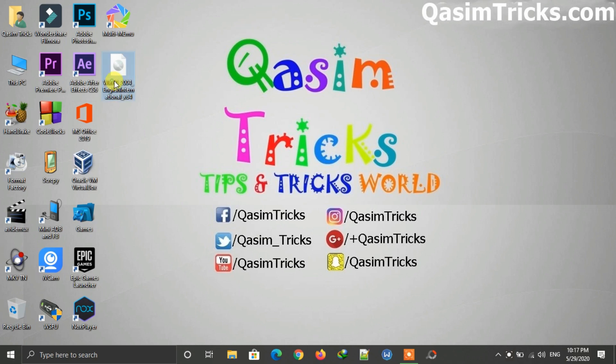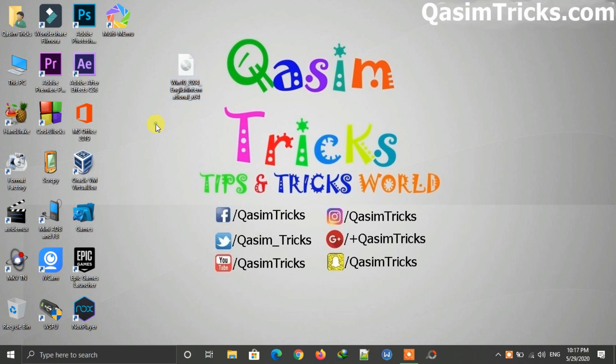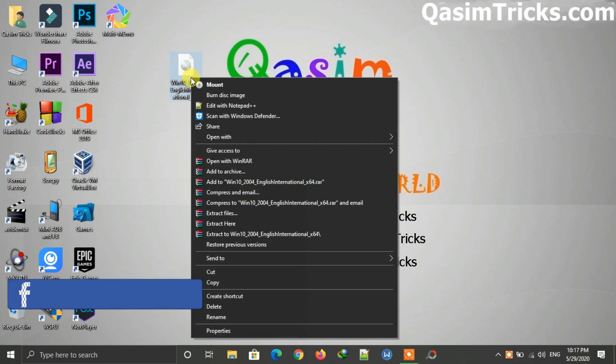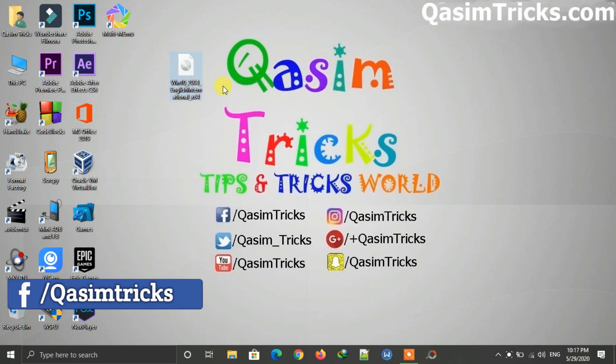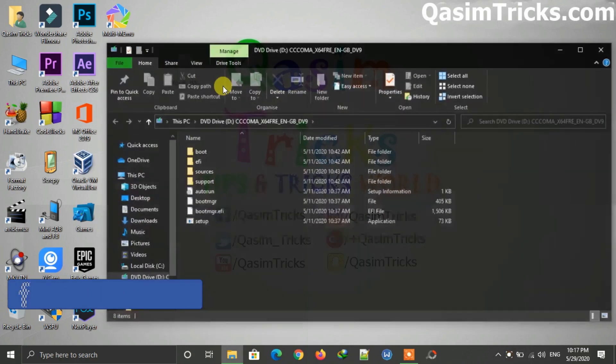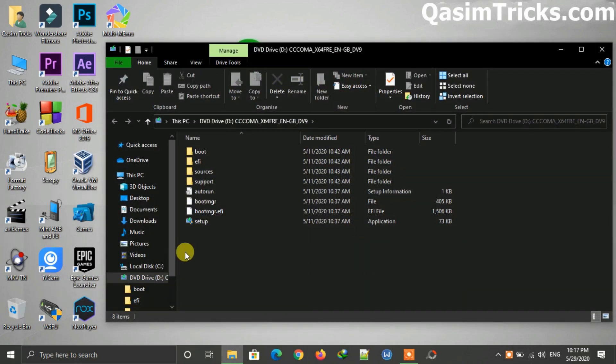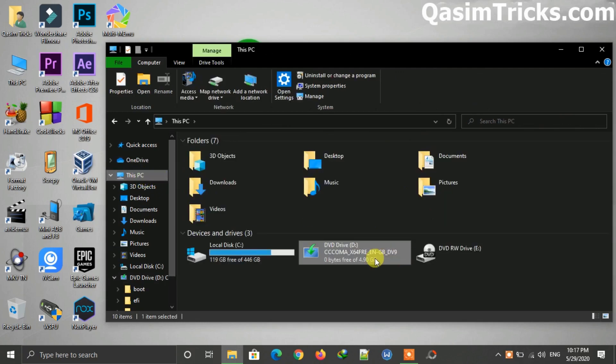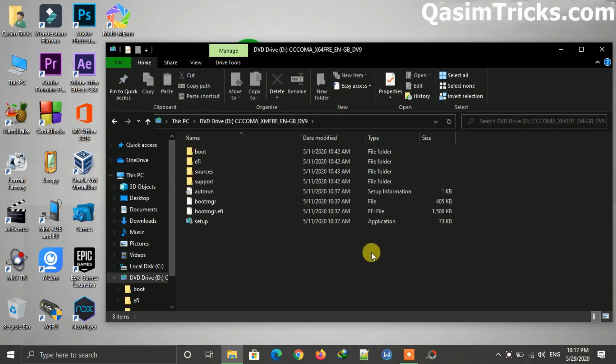then watch my previous video - link is in the description below. Now after downloading the ISO, right-click on it and click on mount. The ISO will mount and you can find it on This PC. Now open